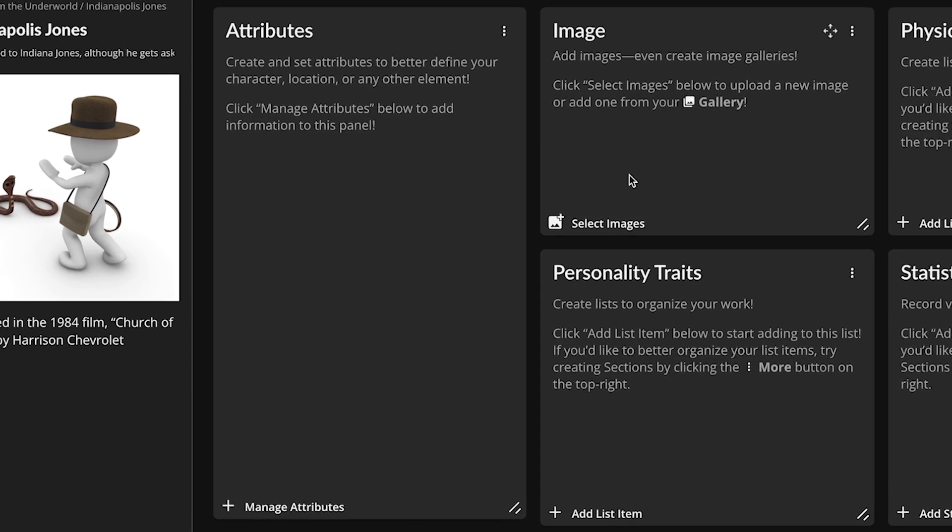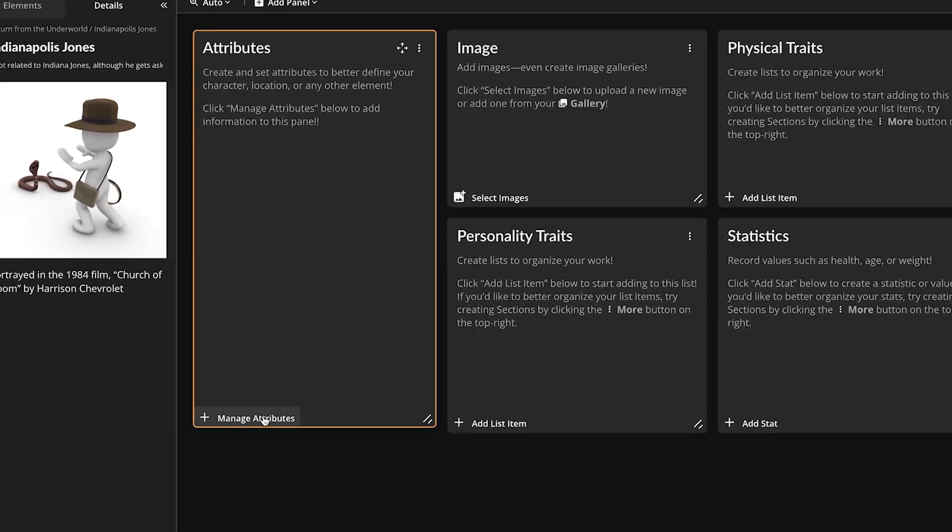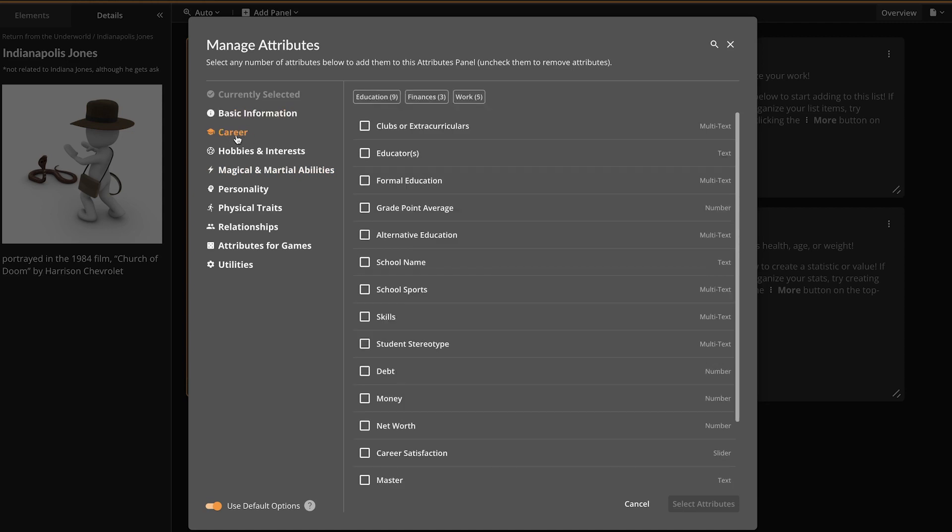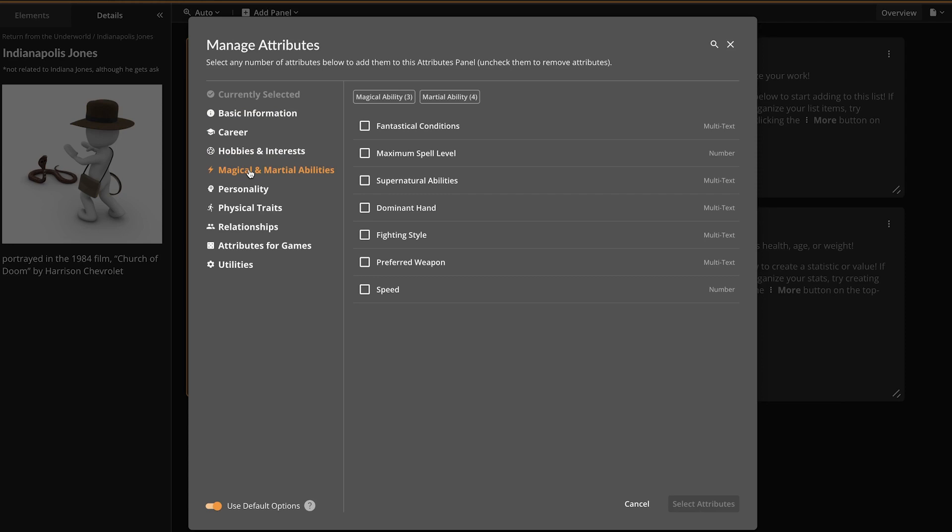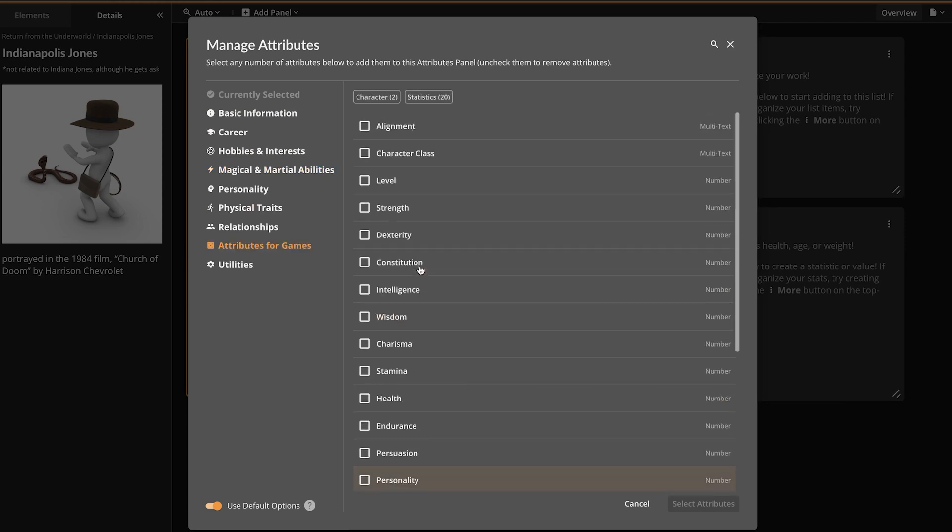The Characters Module includes over 100 character attributes to choose from, including categories for basic information and careers, hobbies and interests, magical and martial abilities, and even attributes for game writers. Although this is the default template, you can delete it and start from scratch or create your own templates.